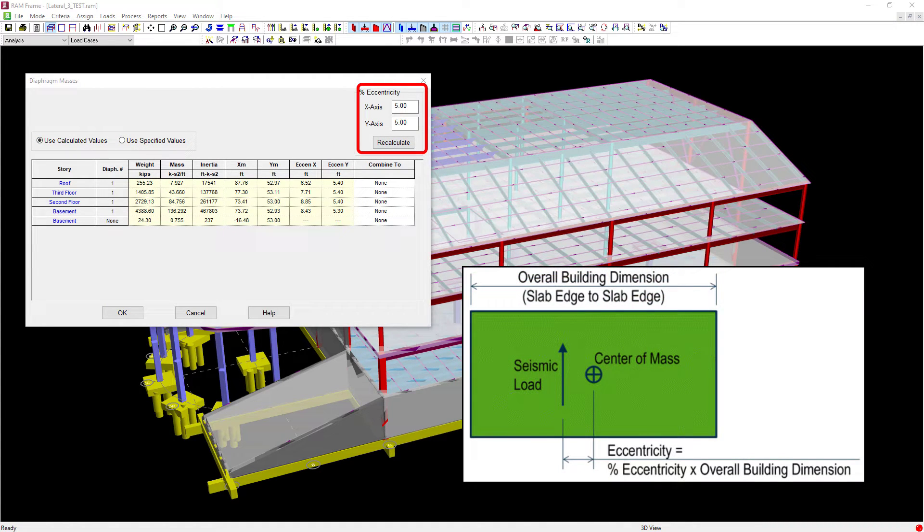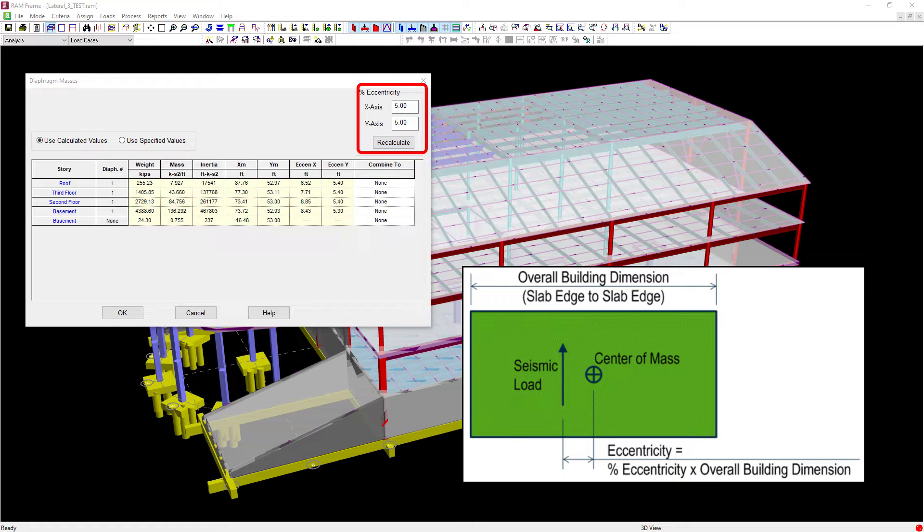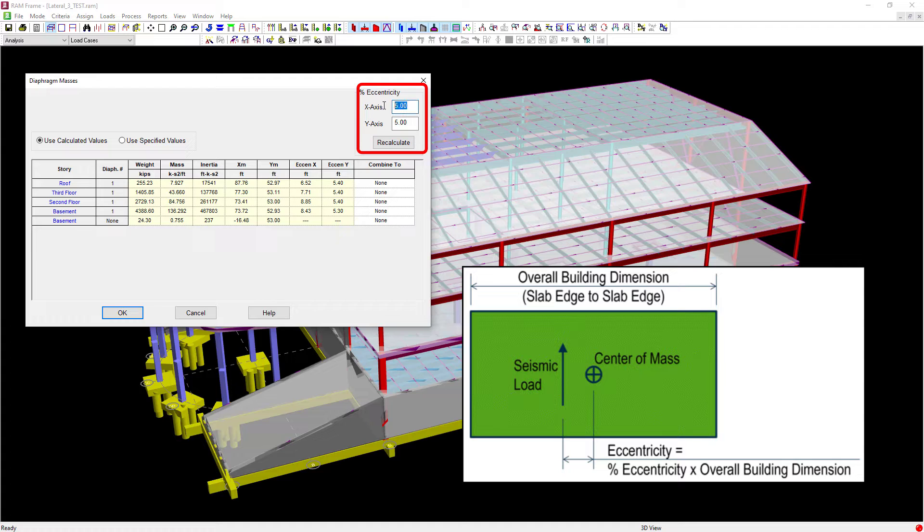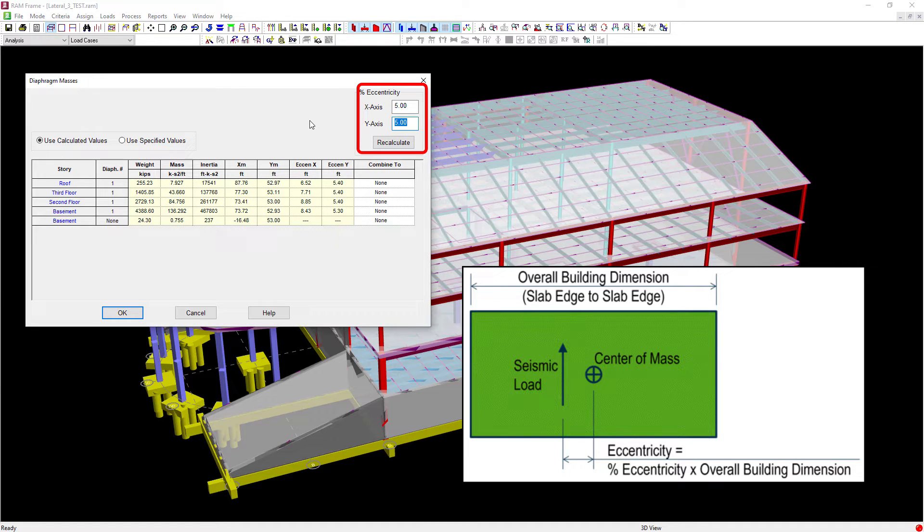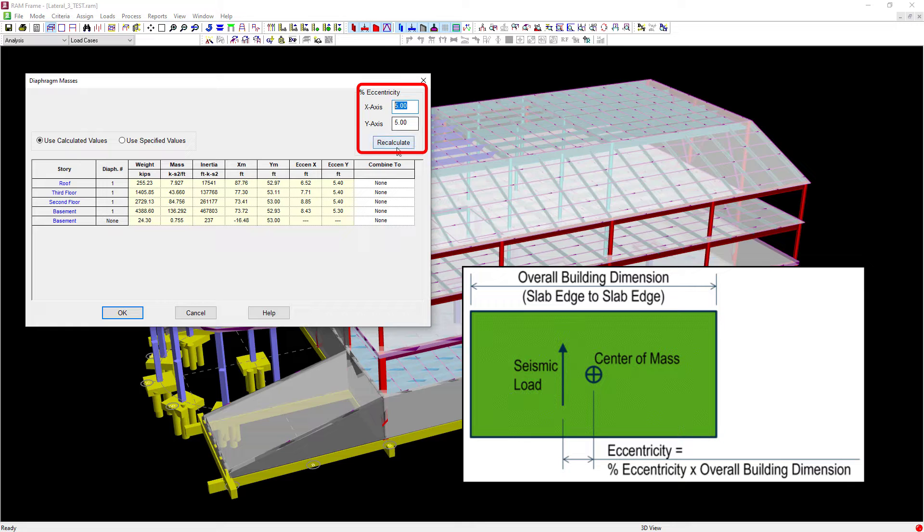In addition to that, you're going to notice that we can apply an eccentricity to your seismic loads. What this will do is generate some additional seismic load cases considering both positive and negative eccentricity. Now if you would like to specify an eccentricity, you can enter that percentage here. The default considered by the program would be five percent. And if for whatever reason you need to change that, you can enter a new value here and then click recalculate.